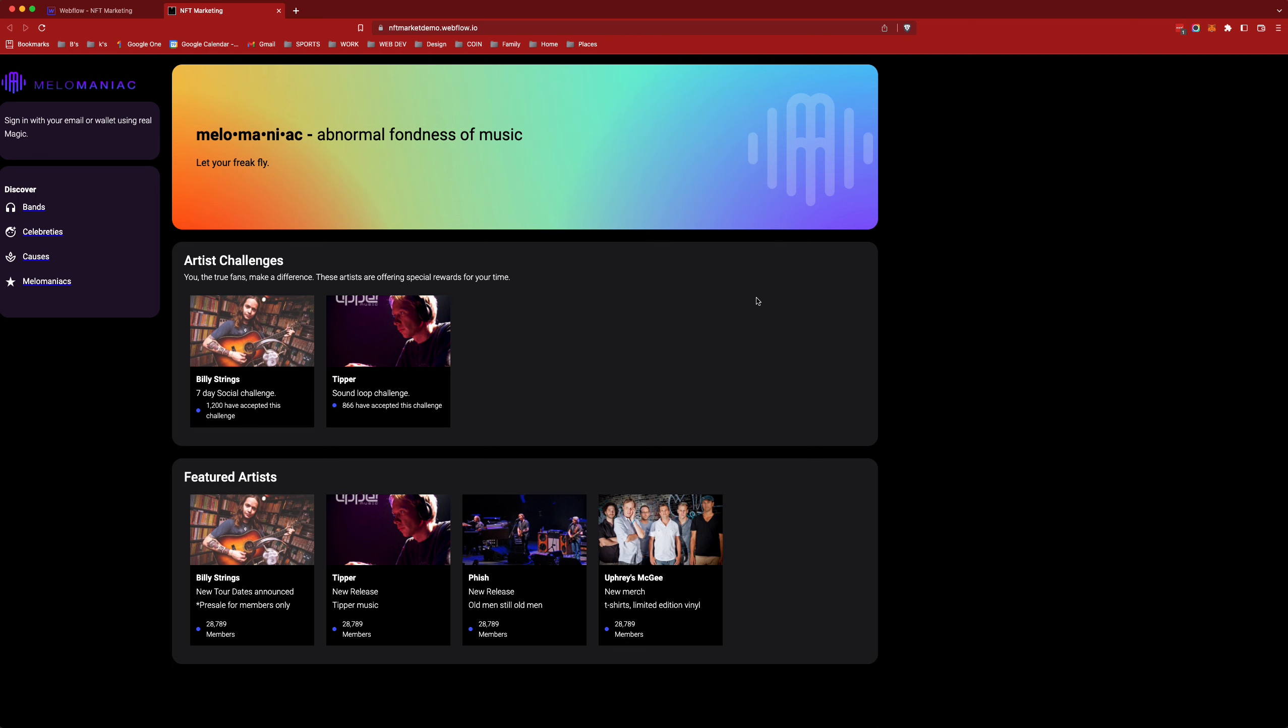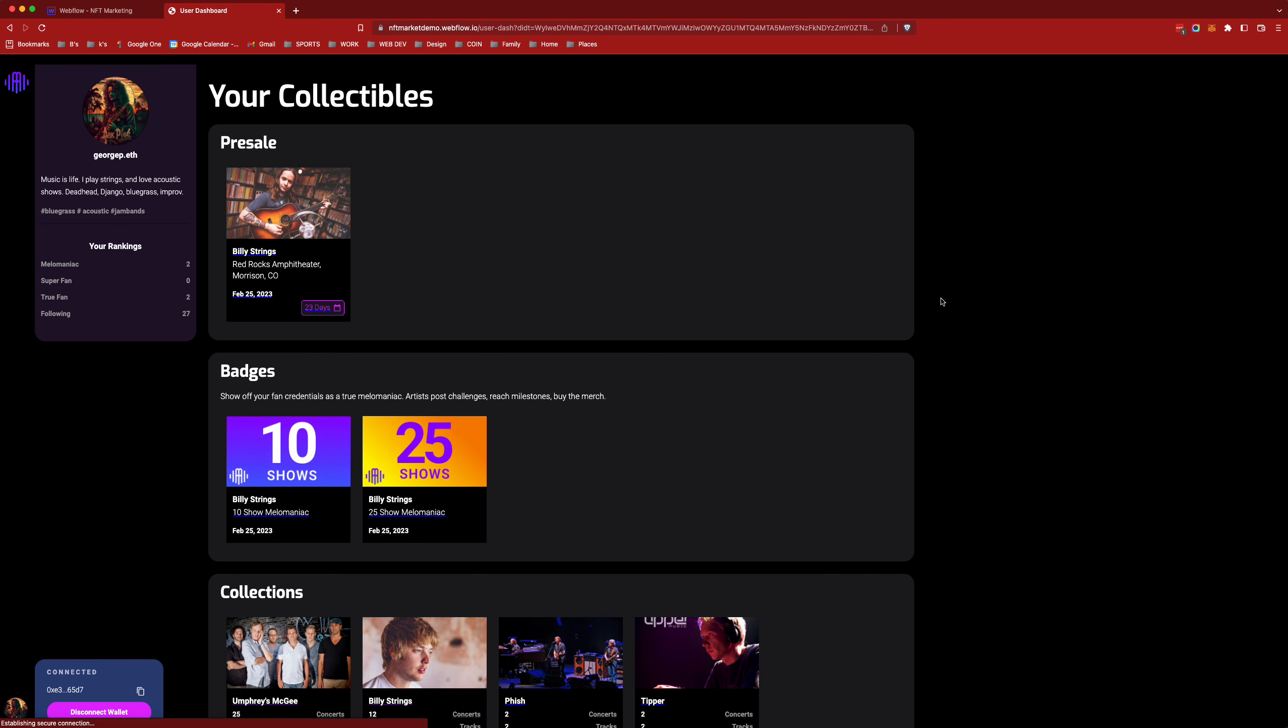Now we're signed in using a Web2 means to access this Web3 platform and you can see I've got my address down here for my wallet. I can disconnect.